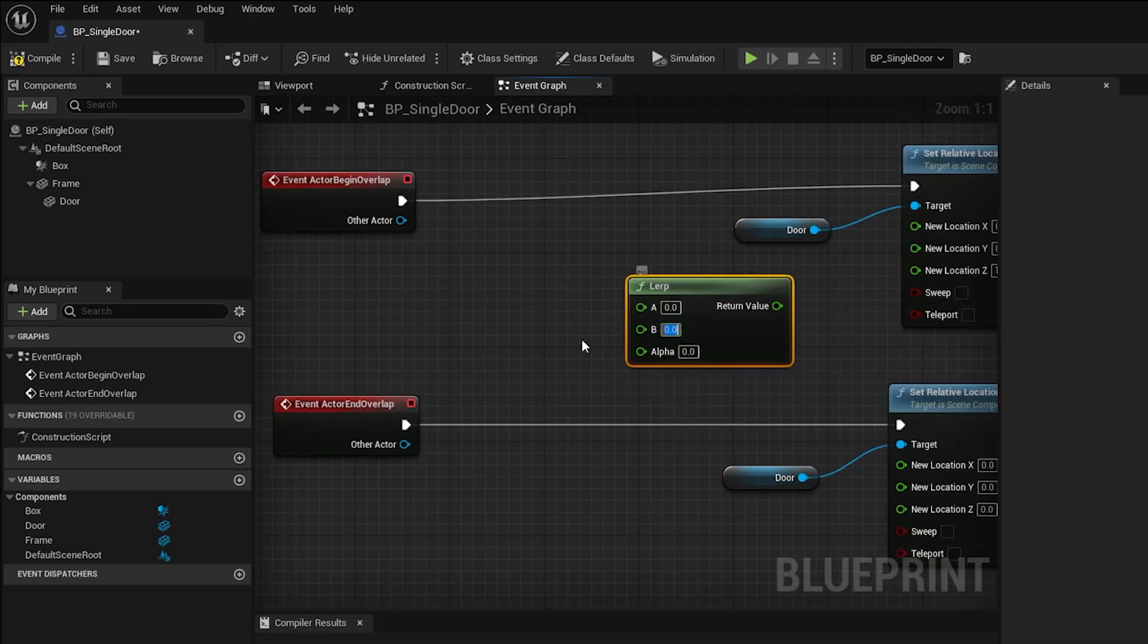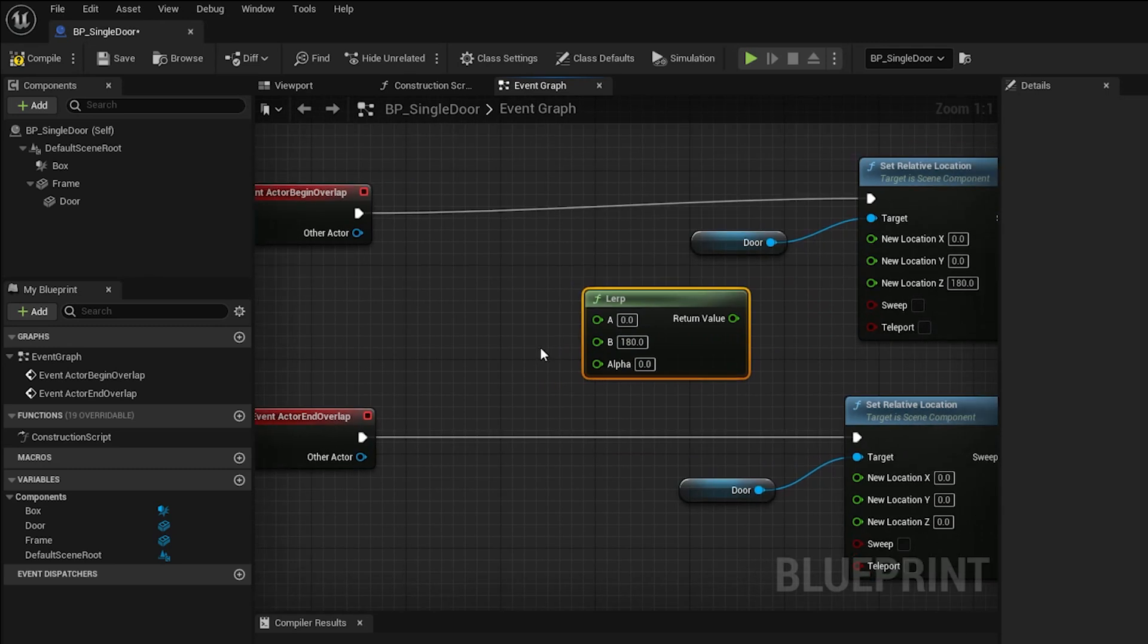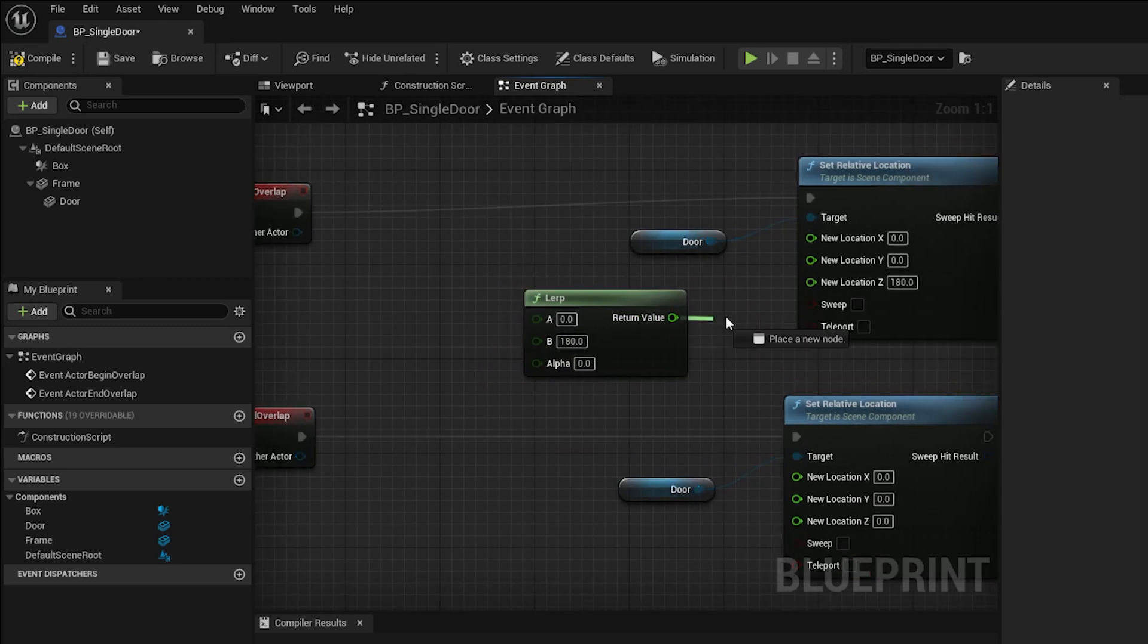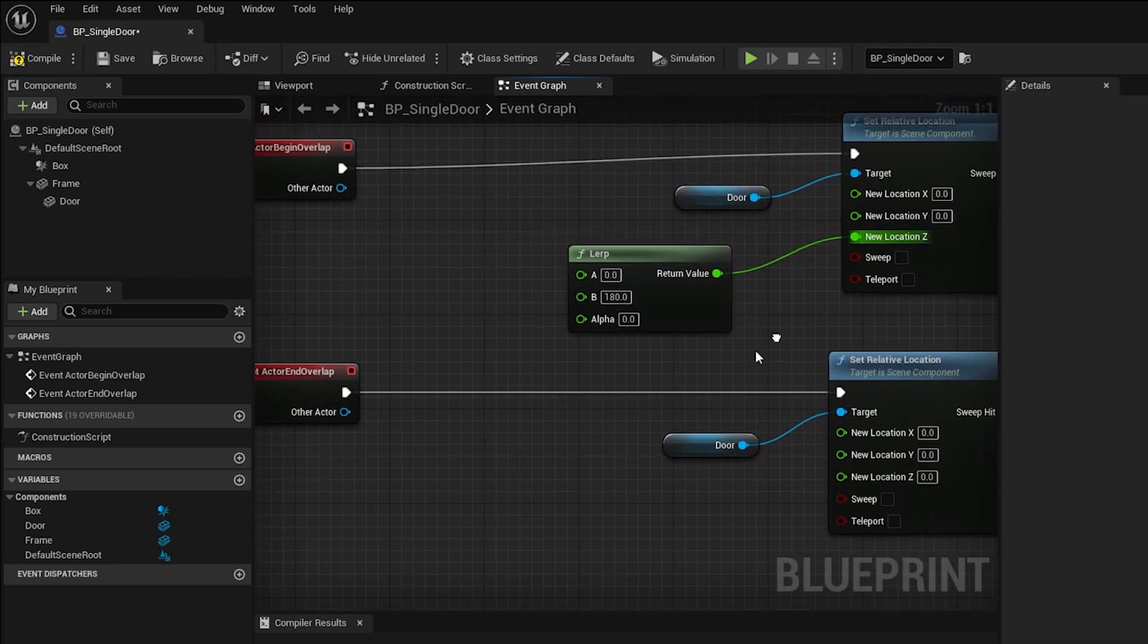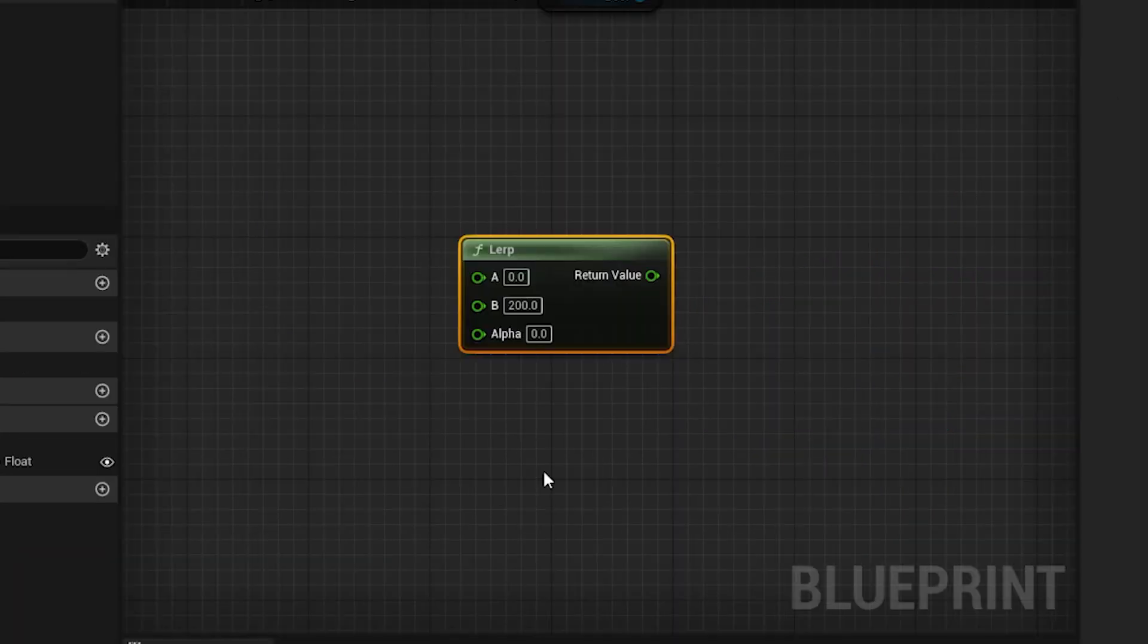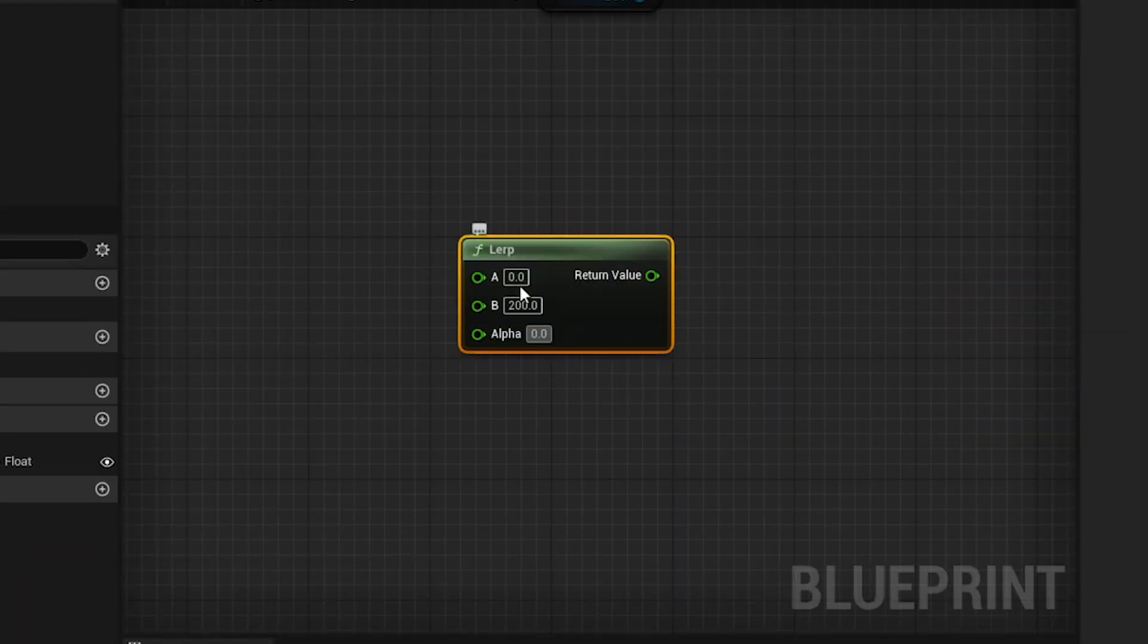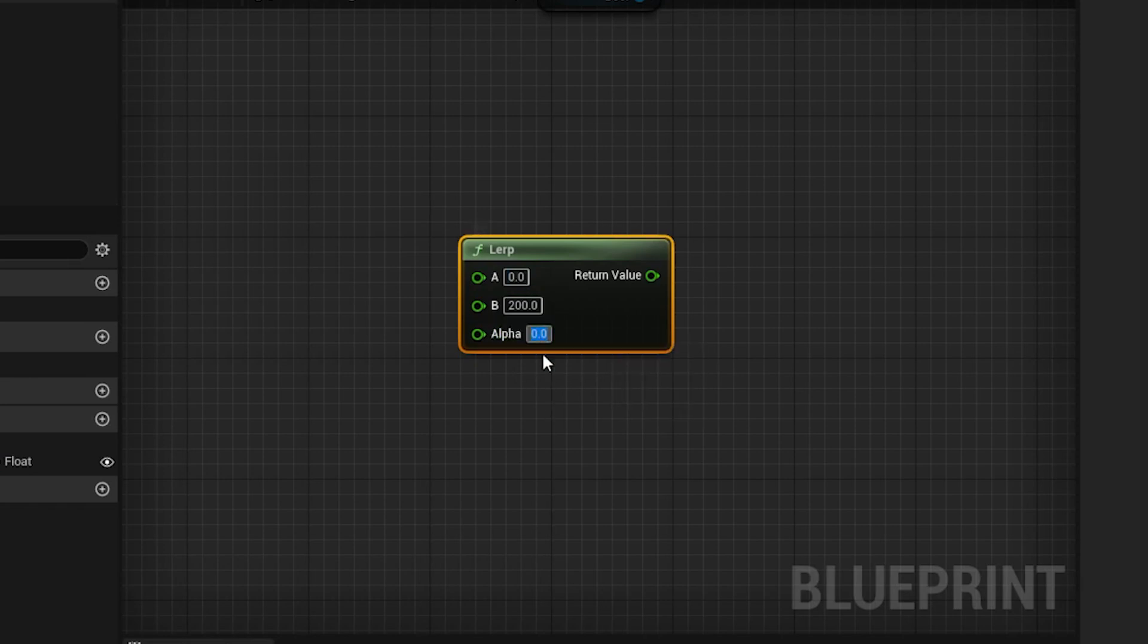The way the node works is like this. You enter two values into A and B, and in our case, it's 0 to 200. And then the input called alpha will blend between them. When alpha is set to 0, then the output of the LERP node is A, or 0 in this case.